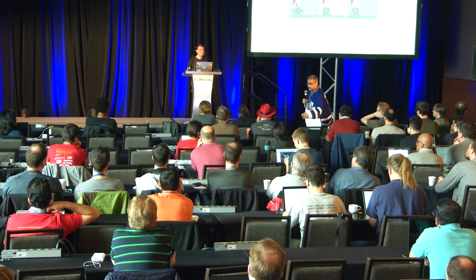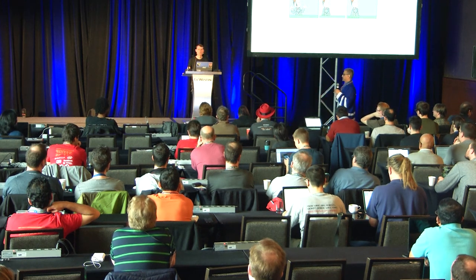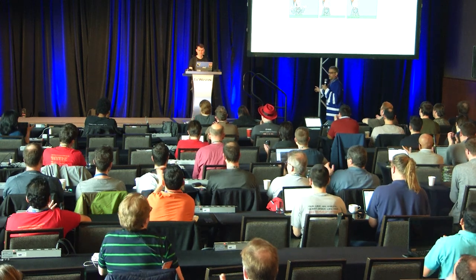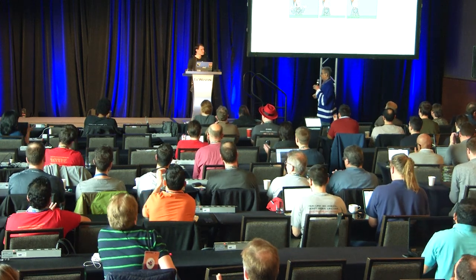Any more questions? Let's give him a round of applause. Thank you.